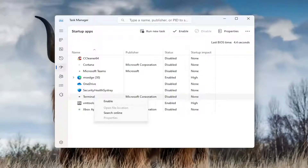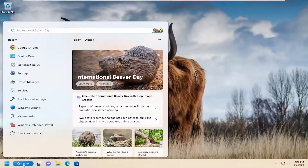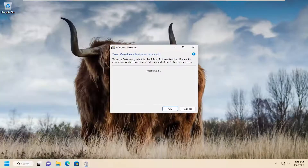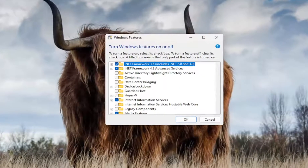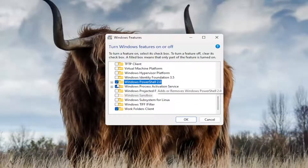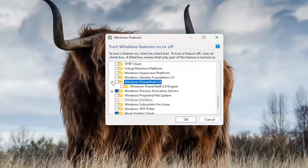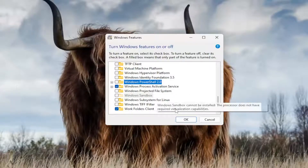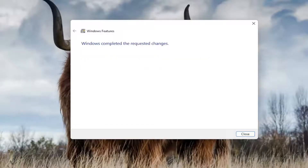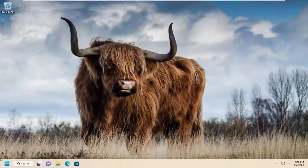Something else I recommend looking at: close out of here and open up the search menu. Type in Windows Features and select Turn Windows Features on or off. Scroll down to Windows PowerShell 2.0 and uncheck it if you want to remove Windows PowerShell from the system. If you don't want it popping up, disable it, select OK, give it a moment, then close out and restart your computer.